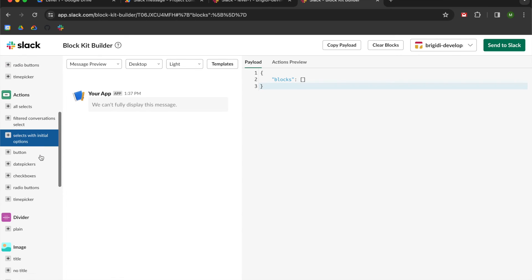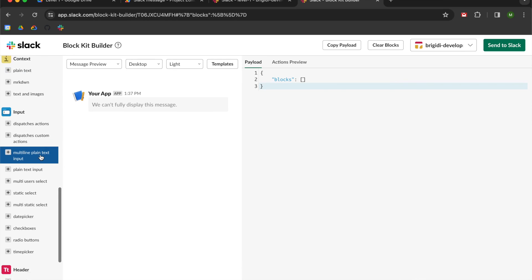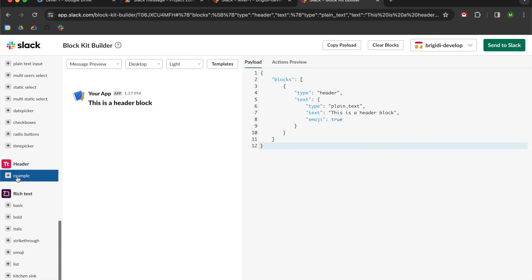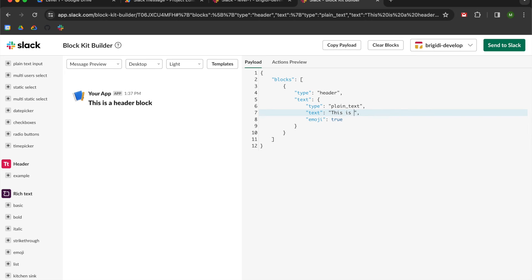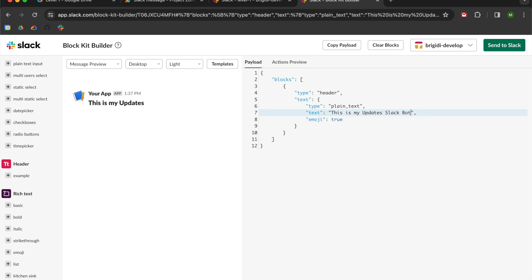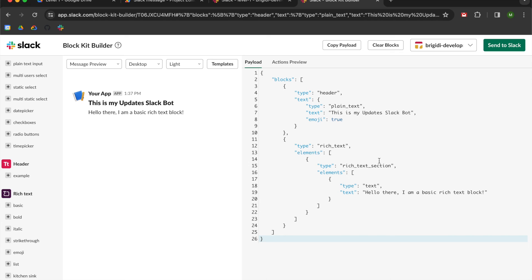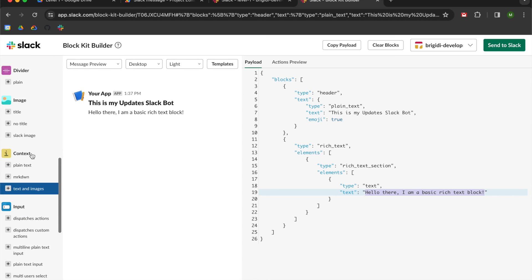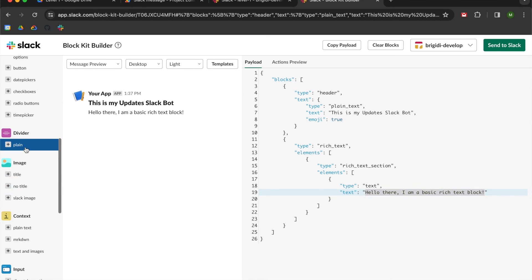So just so you can see, I'm going to add some very simple blocks. I'm going to scroll down, and I'm going to go to the header section, and I'm going to select example. And when I do that, you can see it then adds the code over here. So what I'm going to do is I'm going to change the text. I'm going to change it to this is my updates Slack bot. Updates Slack bot. And now you can see that it's updated in real time. So I can just copy paste this code if I want to. But I'm going to add in some basic text. It just says, hello there. I am a basic rich text block. And as you can see, if we wanted to, we could just change this to whatever we wanted to.